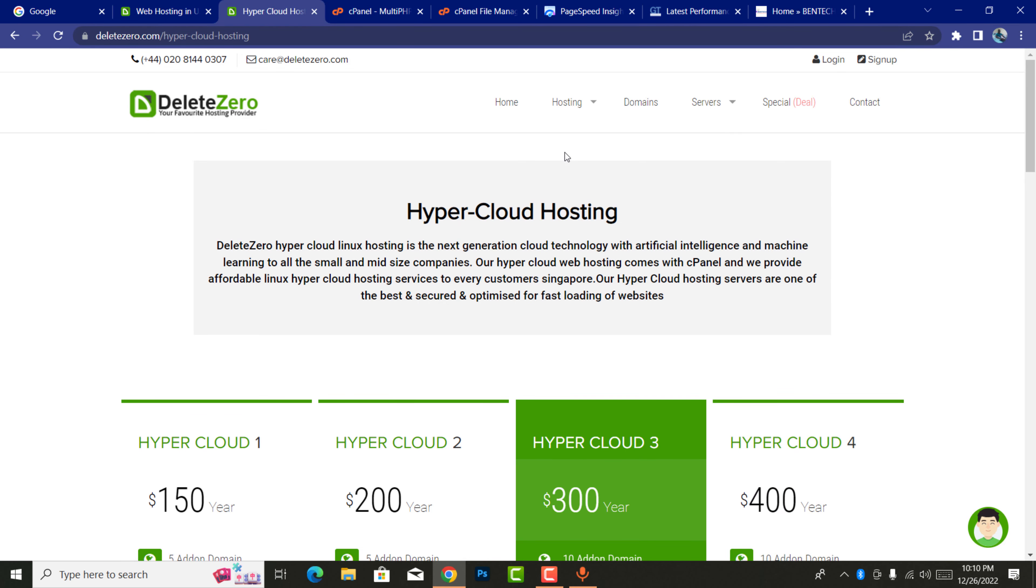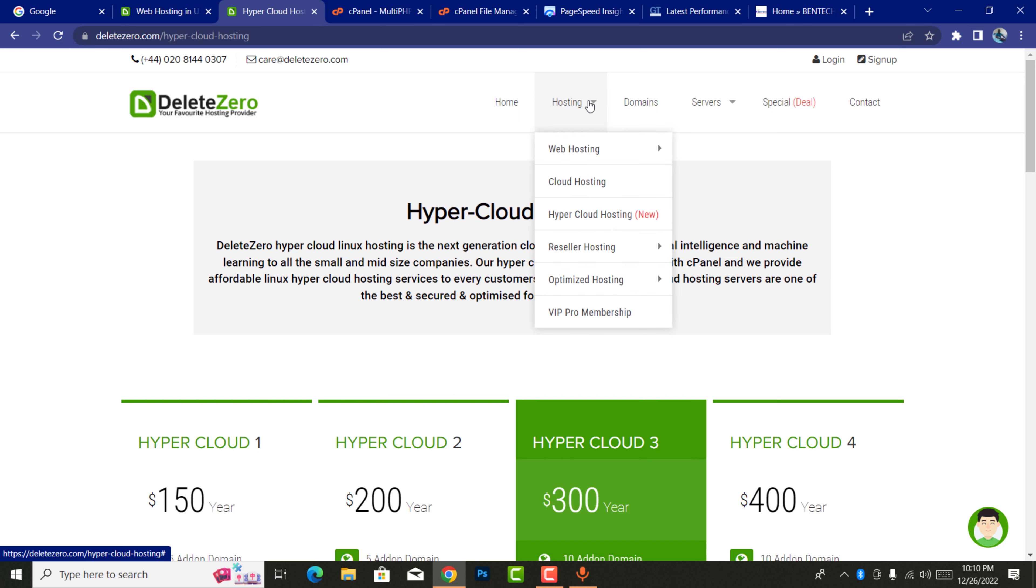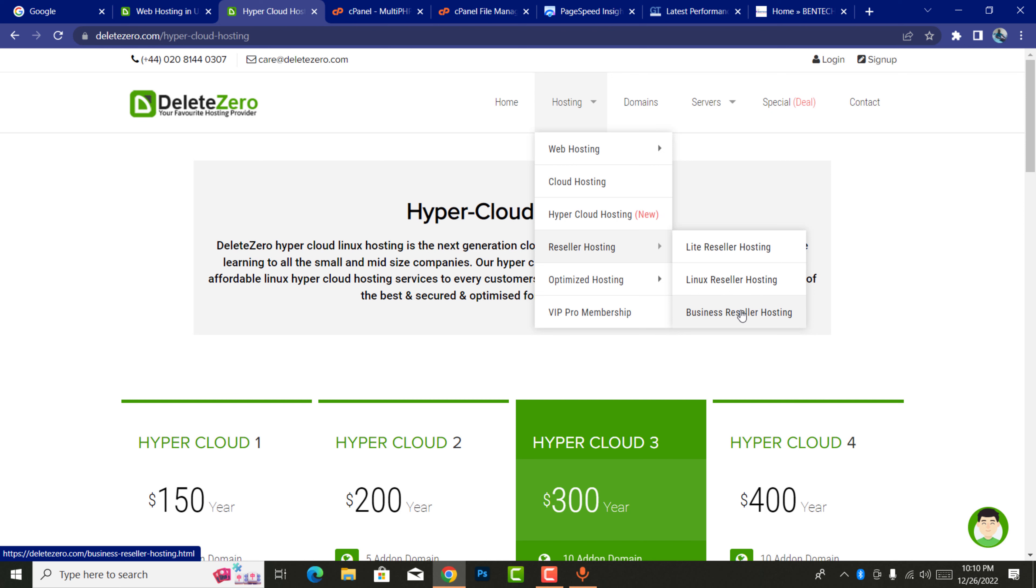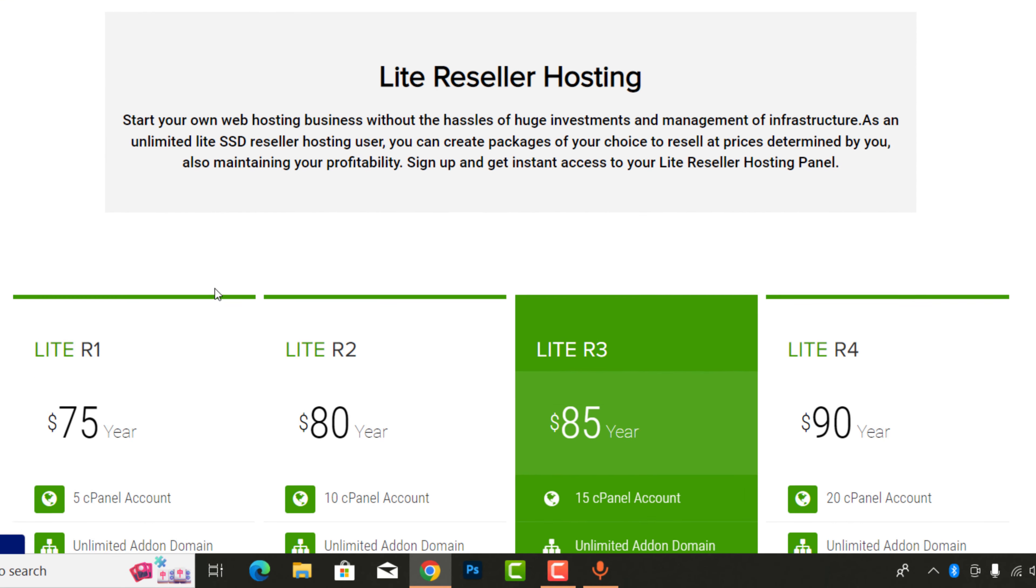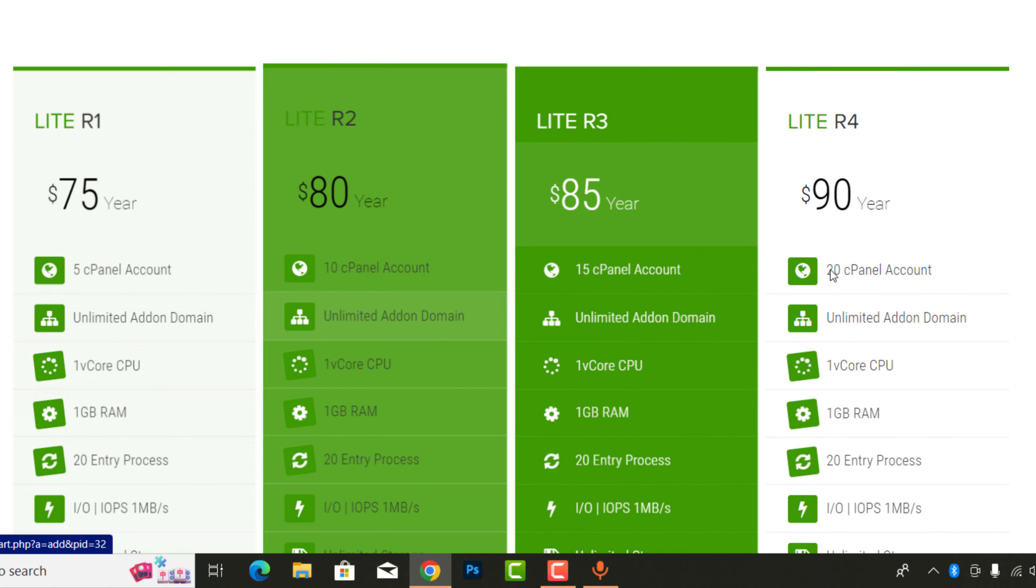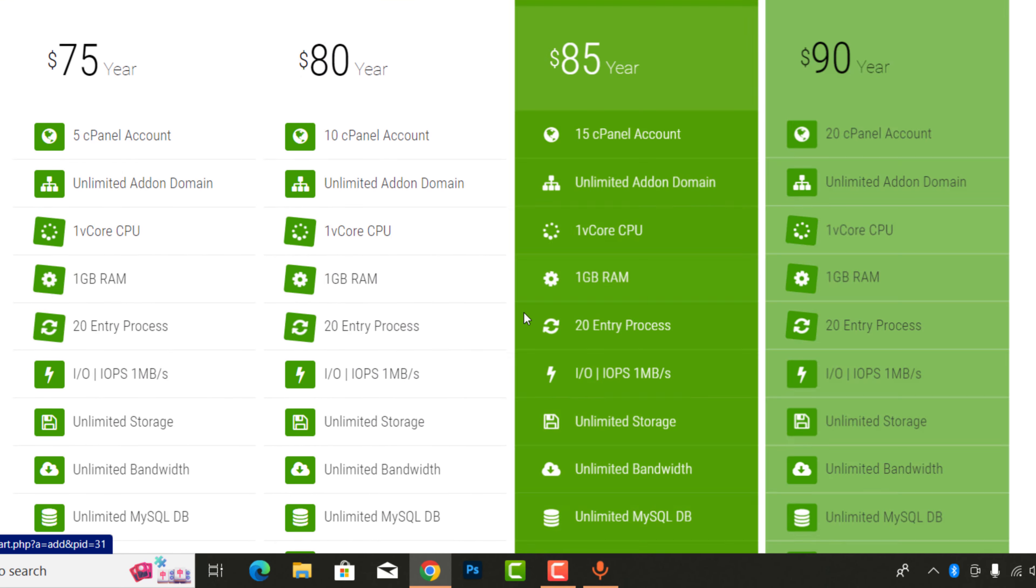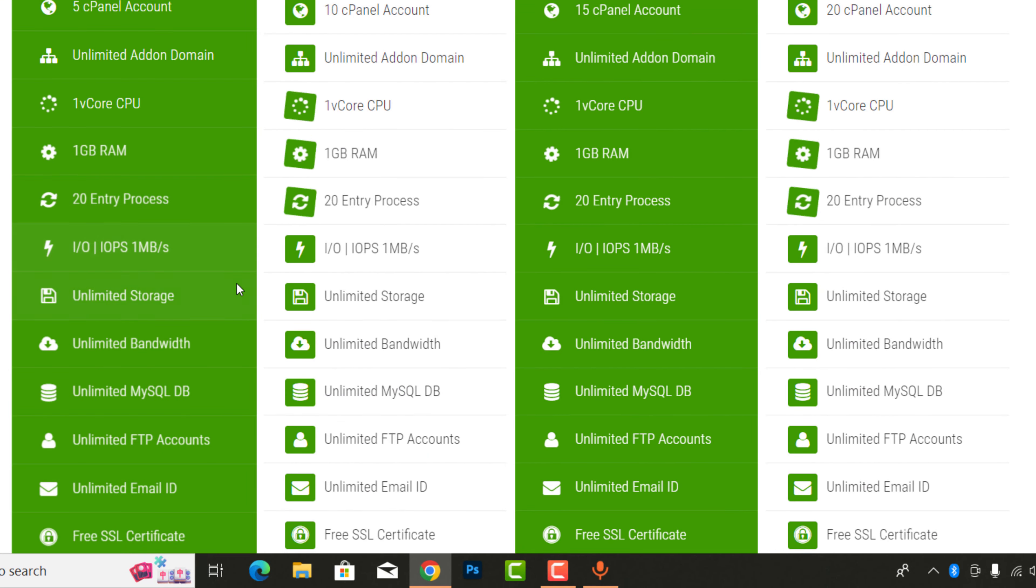They also have reseller. In reseller you can find about three packages. For example, there is light reseller, Linux business, and all these are very good. Let me show you one. Light reseller starts from $75 and ends with $90.